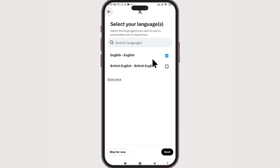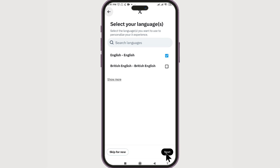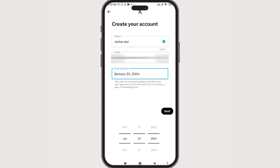The first step is selecting the language. If you want to select British English you can do so, but in my case English is good for me. Click next. For creating your account, we need to enter our name, email, and date of birth. Enter those details and come back — once you've entered them, click on next.